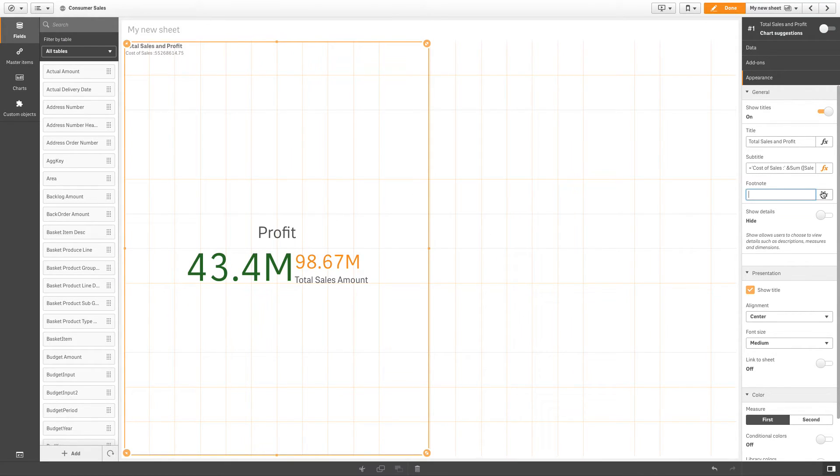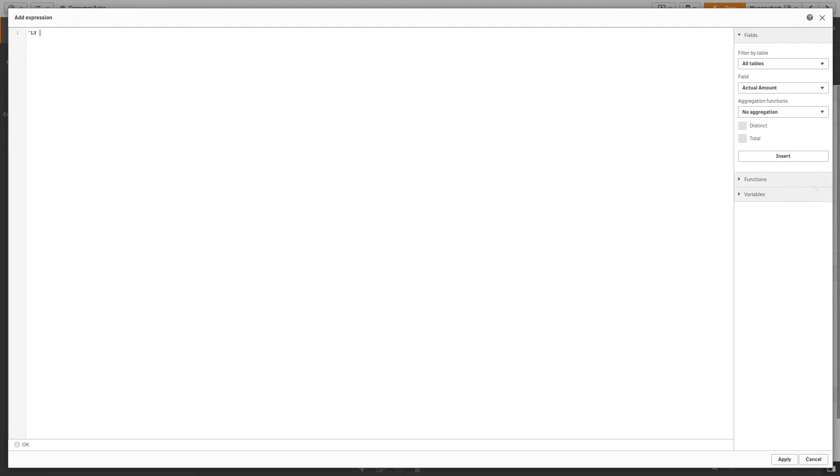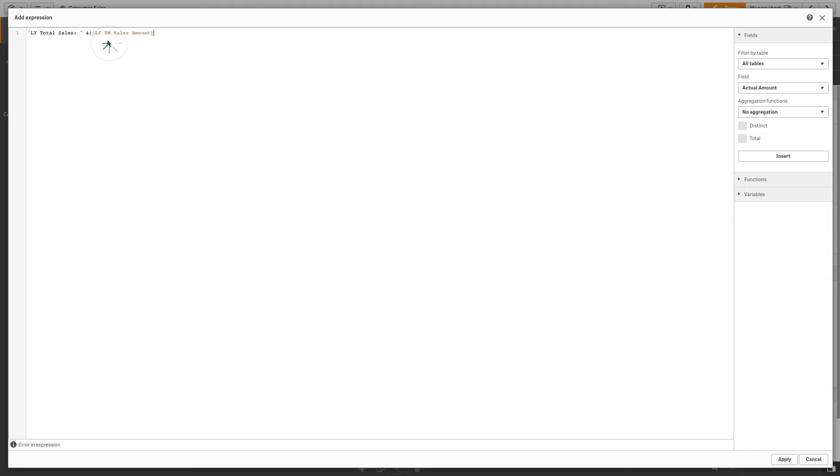Let's also add a footnote with an expression. We will add Last Year Total Sales and then append the expression Sum of Last Year Sales.